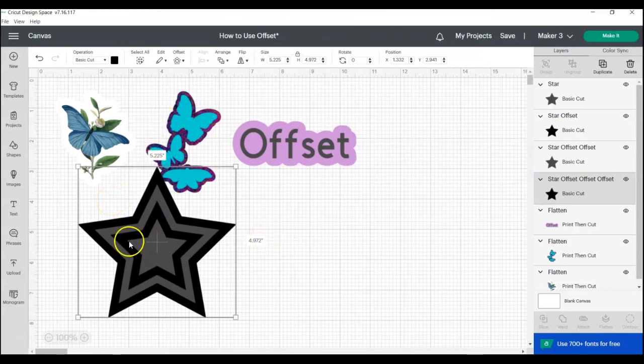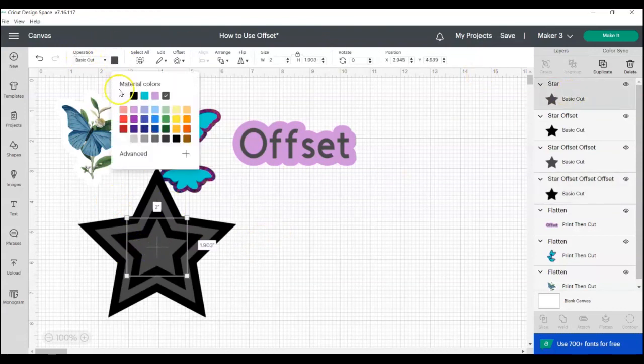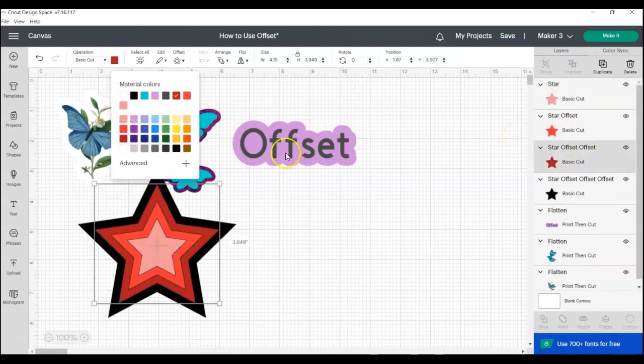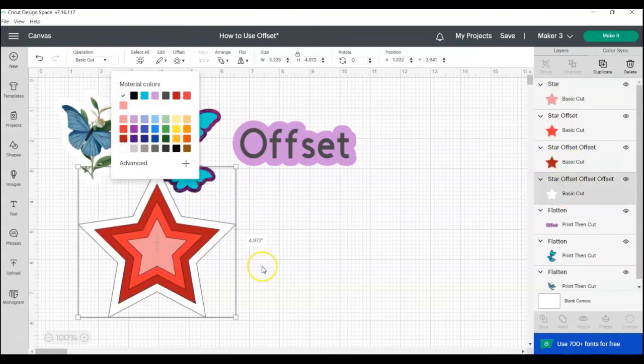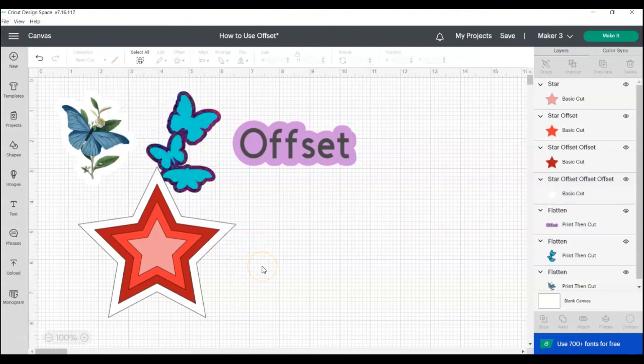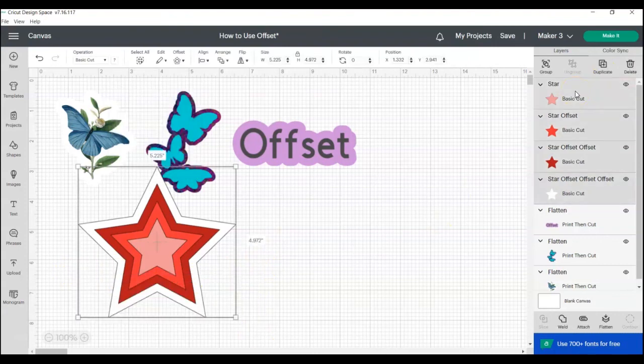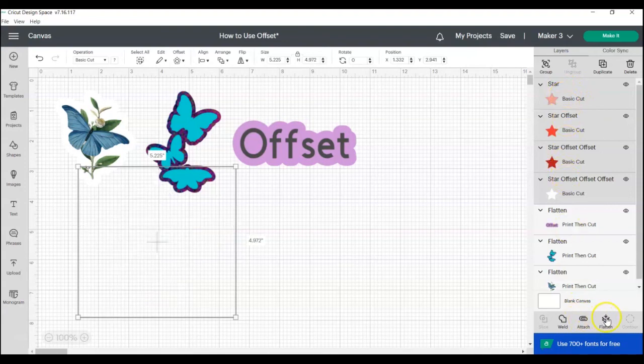And then you can go back and change each of the colors. And again, if you want to make a sticker out of this design, you want to select your original design or shape, and then each of the offsets and then click flatten.